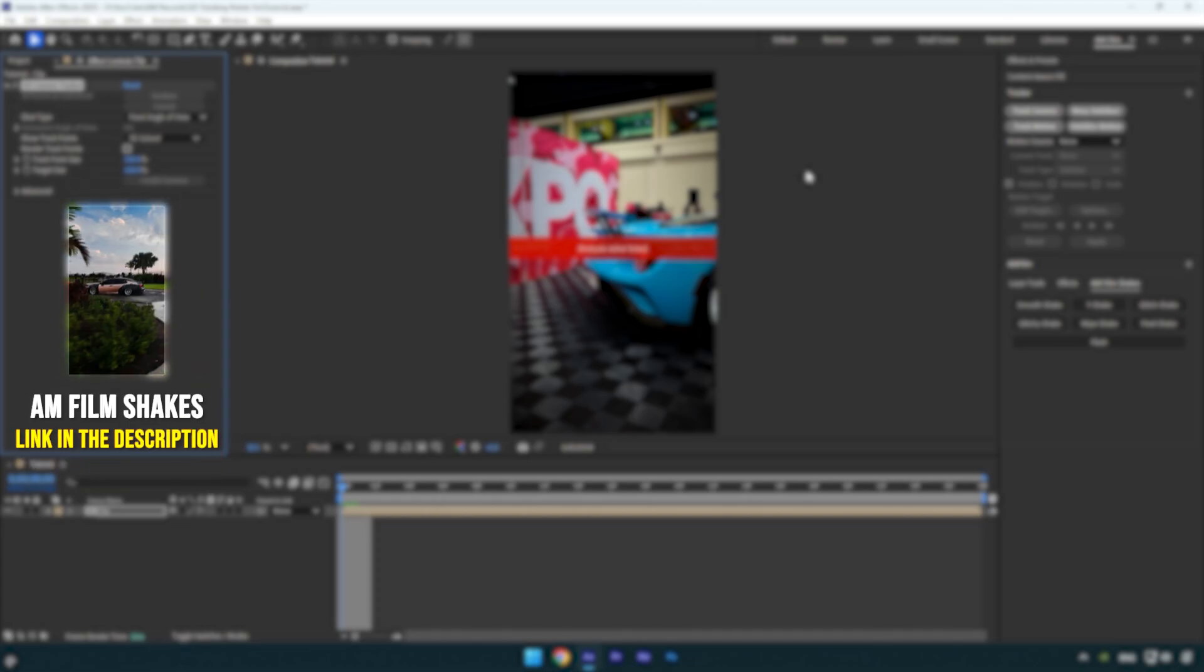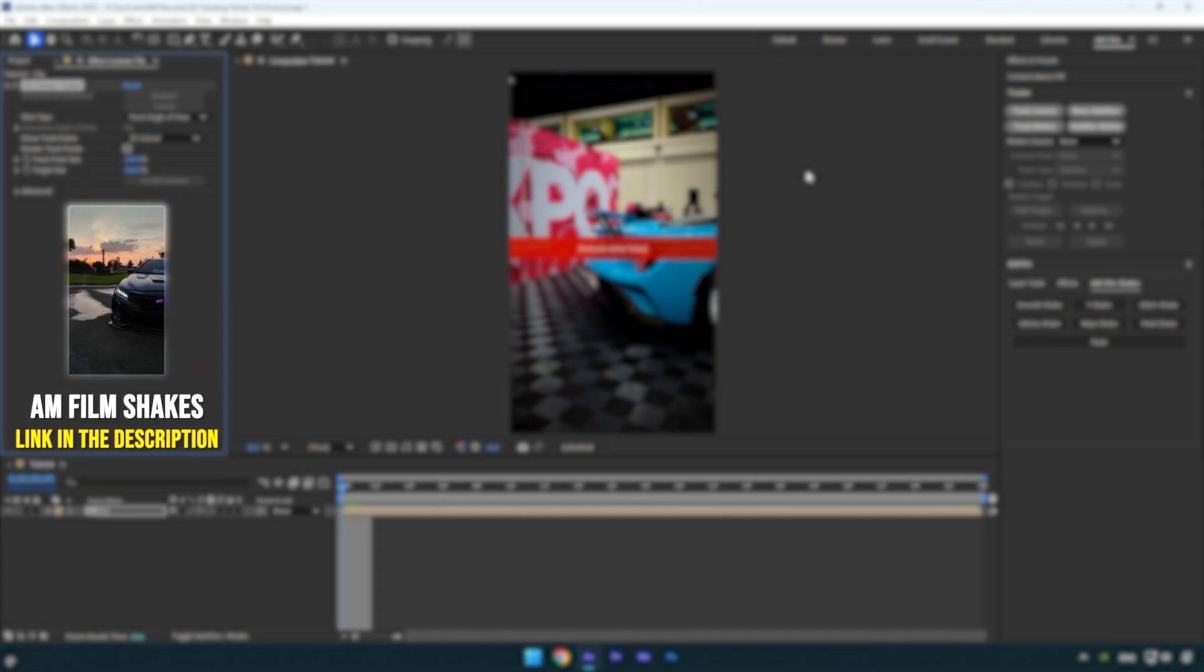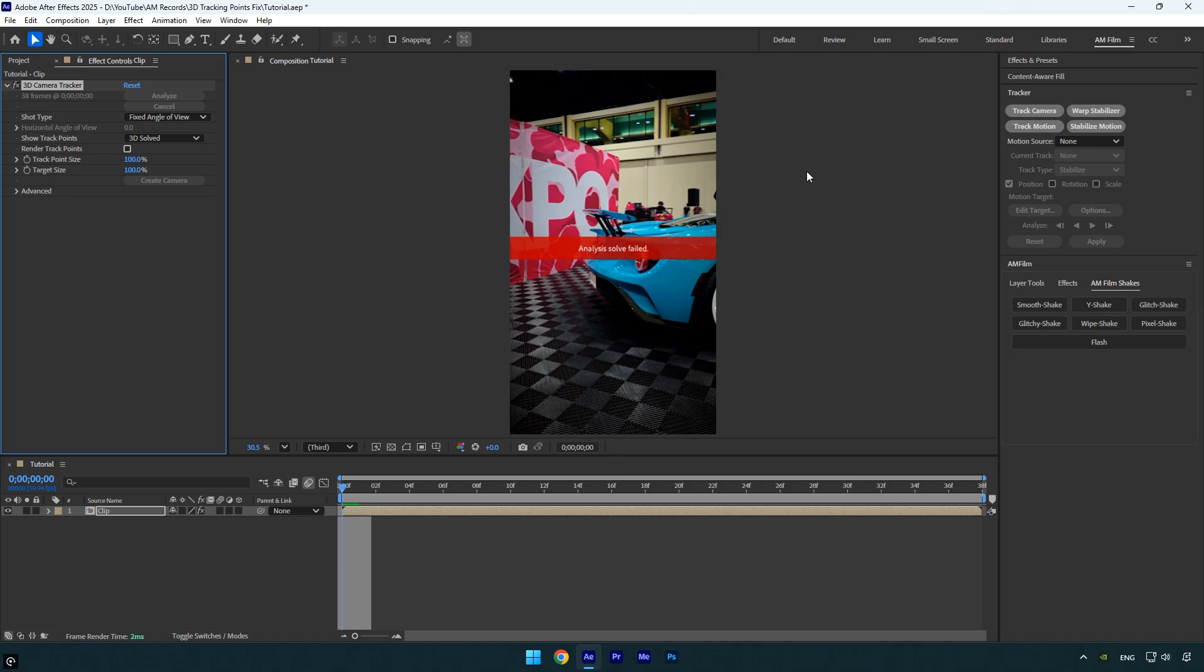Hi guys, in this tutorial I will show you how to fix the most common 3D camera tracker issues you run into while editing.